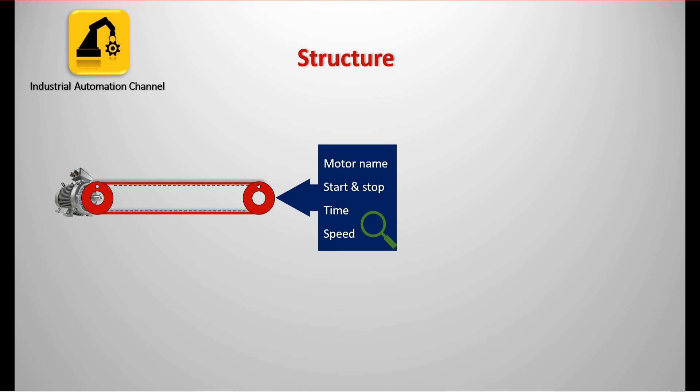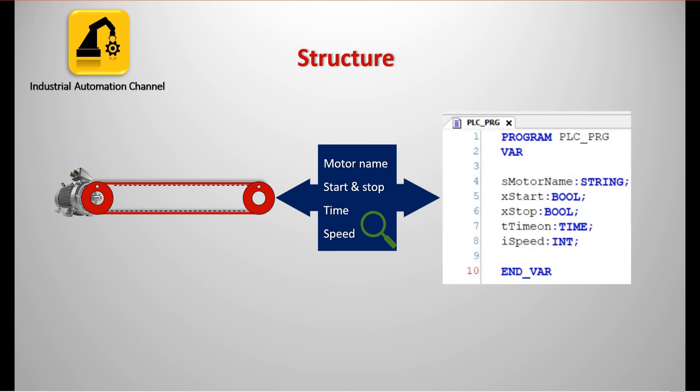So we need to declare different kinds of variables to store the motor data. The name is a string, we need two boolean variables to start and stop the motor, a variable of data type time, and an integer. So this is how I have stored the data using some variables.